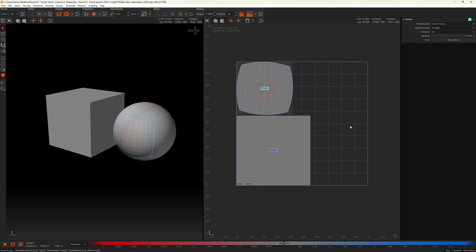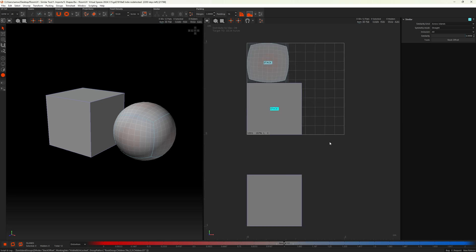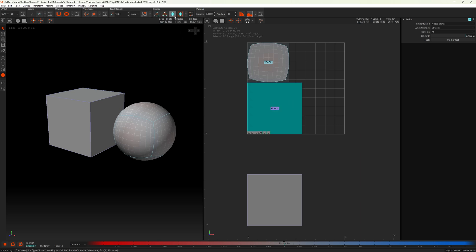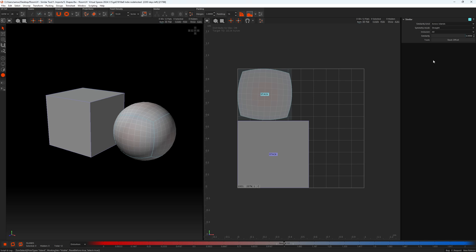The last attribute is 'Stack Offset'. If you have many items stacked — like leaves on a tree — and want to bake details from a high-poly model onto a low-poly model in a 3D app or Substance Painter, you can't have all islands stacked. Select the stacked group label and hit Stack Offset: all islands except one are moved outside the UV space. You can then bake your details and move the rest back. If nothing is selected when you press Stack Offset, all stacked groups will be affected.